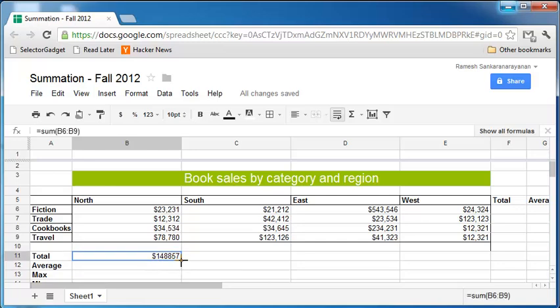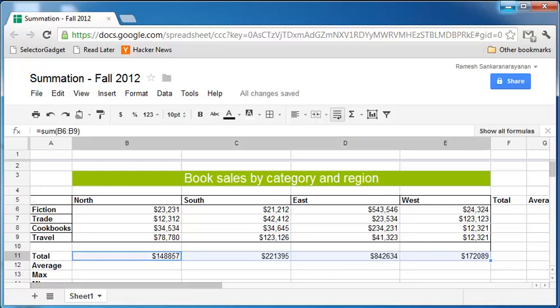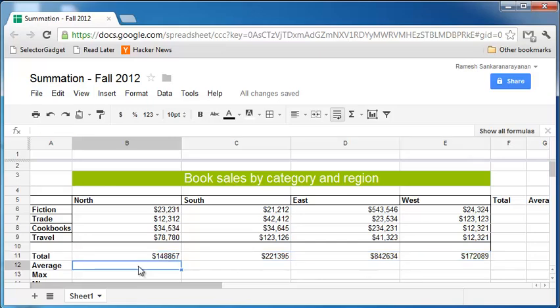And you can also then drag this formula to the right, so that way it will show up in all four of these total cells.